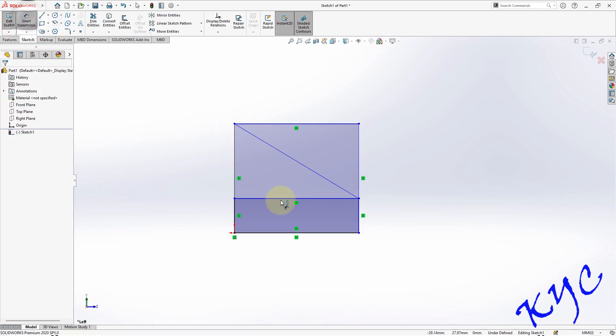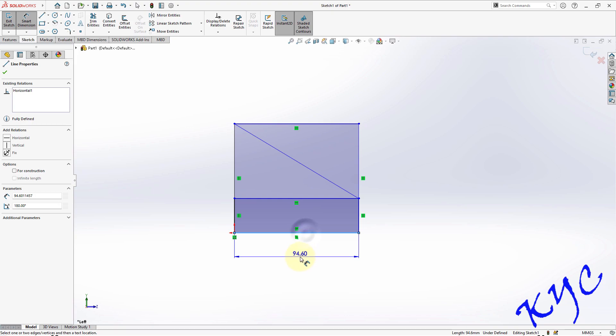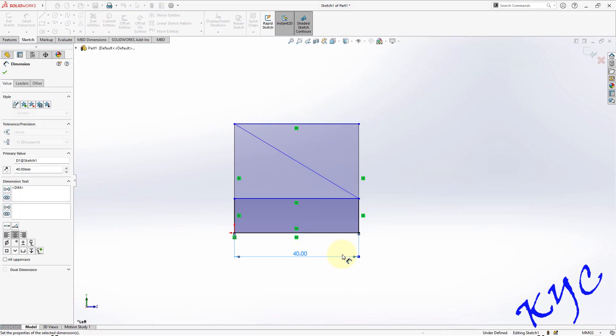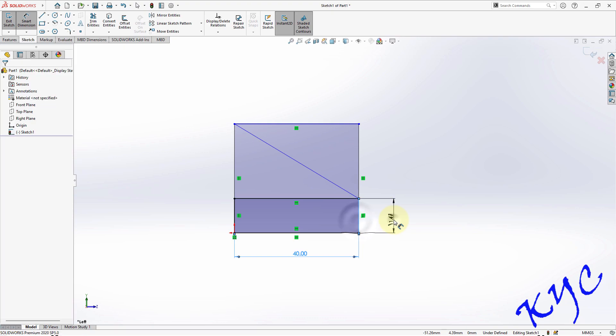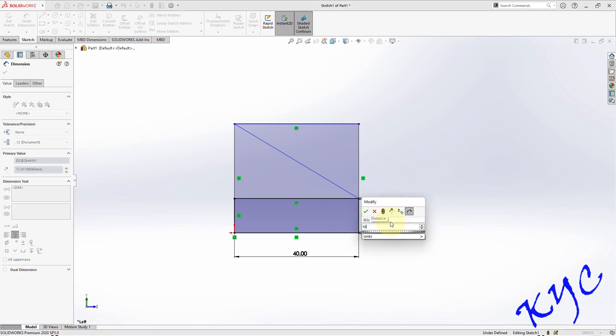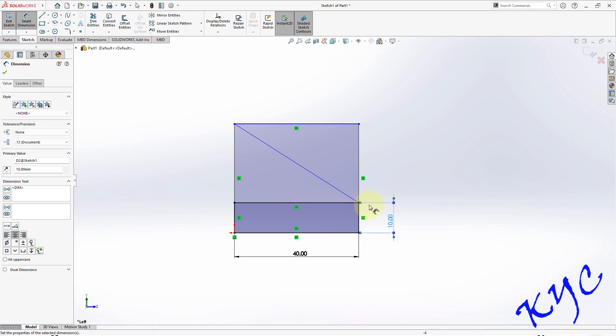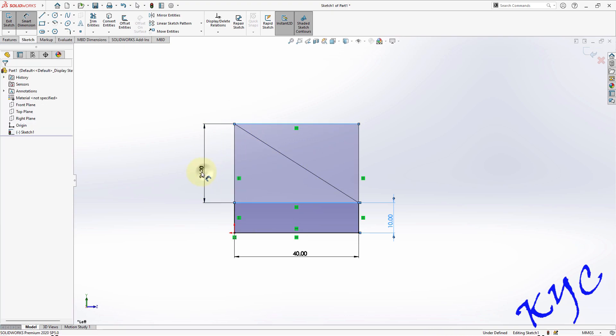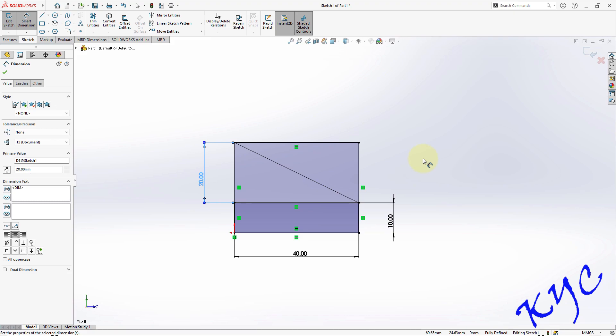Go to smart dimension. Dimension this 40. This is 10. And this height from here till here, dimension is 20. Now we can see it is saying fully defined.